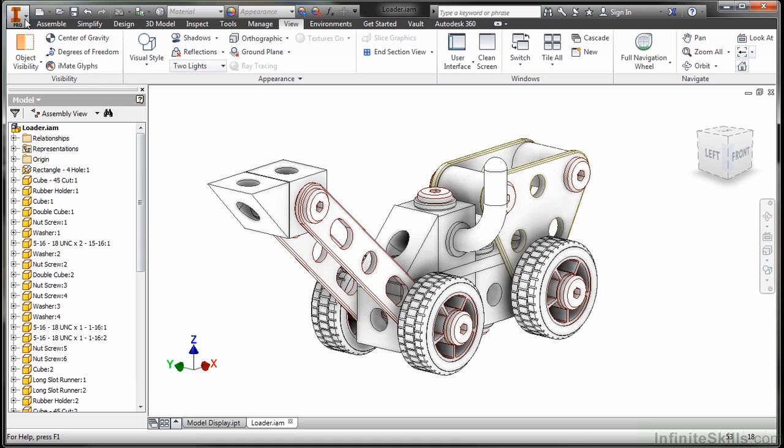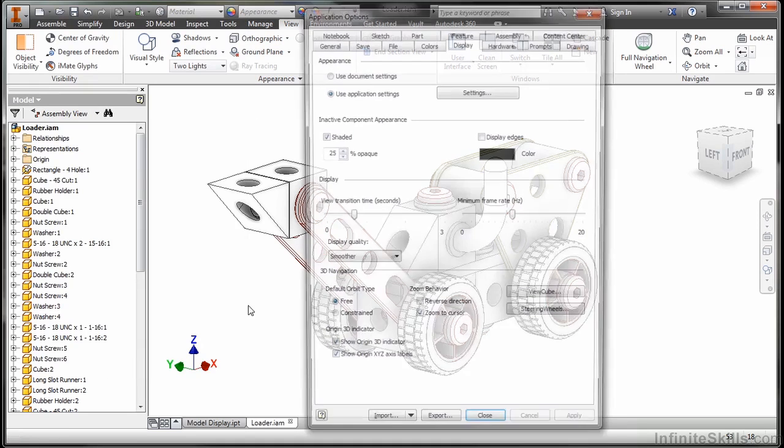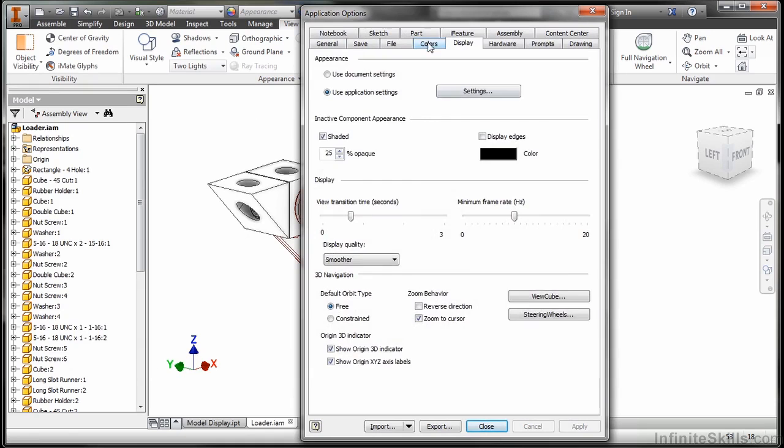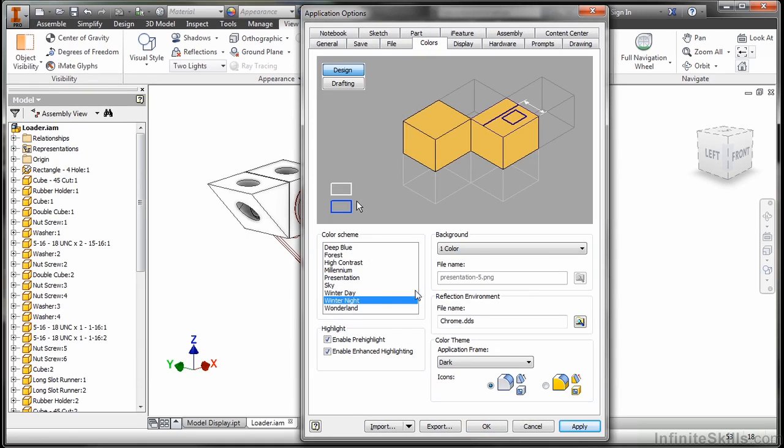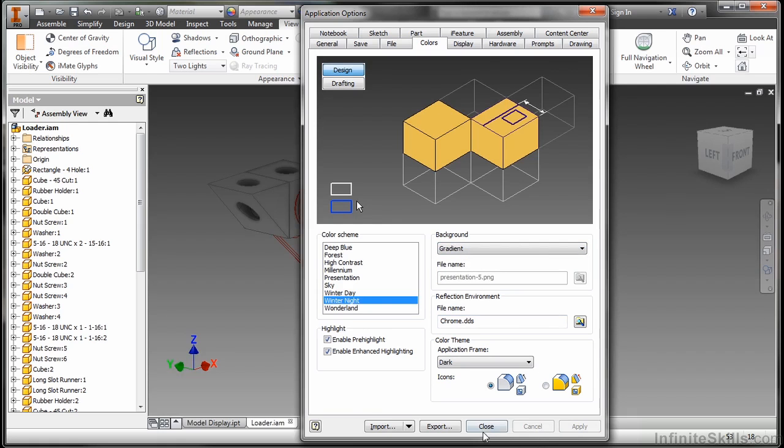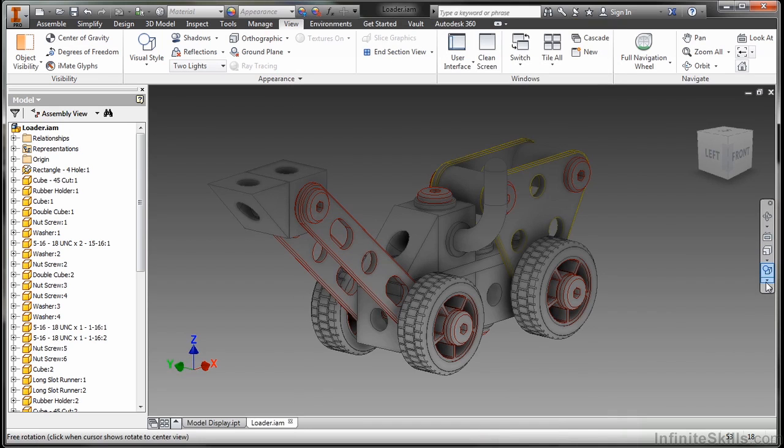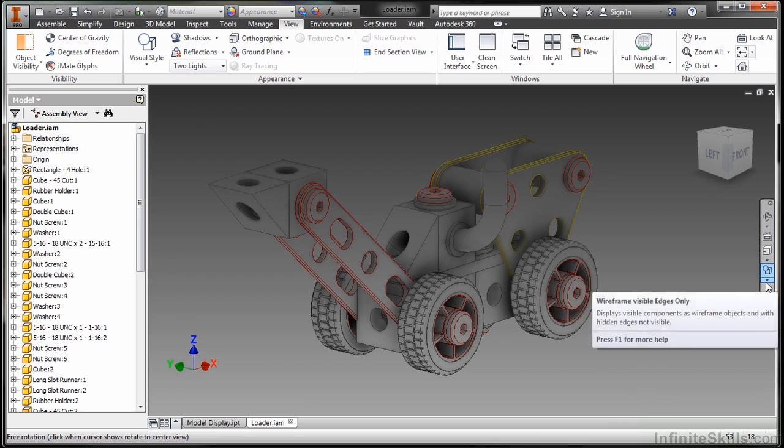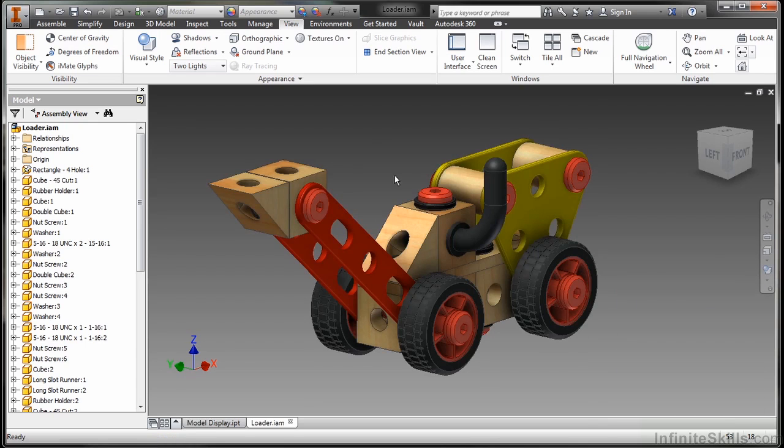So let me return this back to our style that we're going to use for the course for the colors. I'm going to go back to my application options. On my colors tab, I'm going to return this back to a winter night with a gradient color. And I keep it this way because it's the default. And it actually works best when you're looking at different sketches and part modeling techniques. But again, for visualization, it's OK to be changing this stuff. So that's why we spent a little bit of extra time doing it. So this was our look at model display.